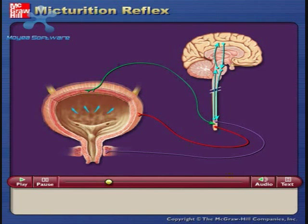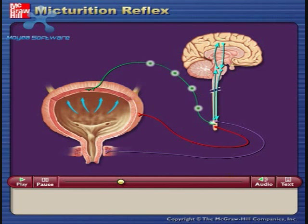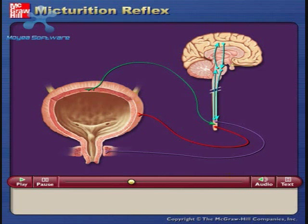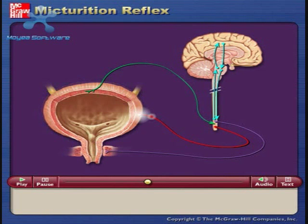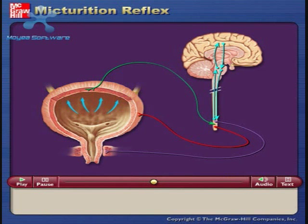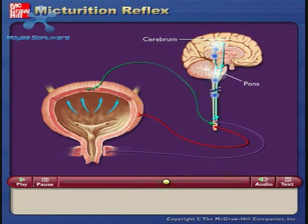When the urinary bladder becomes stretched, there is an increase in the frequency of action potentials carried from the bladder wall to the sacral region of the spinal cord. In response, parasympathetic neurons from the spinal cord to the bladder are activated, and this causes the smooth muscle on the bladder wall to contract. The sensory signals to the sacral region of the spinal cord also stimulate ascending pathways to the pons and cerebrum, which results in the conscious desire to urinate.